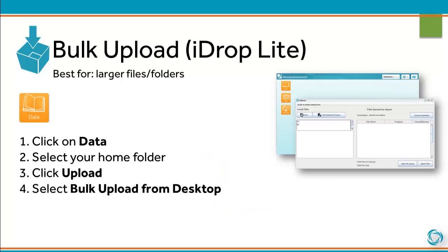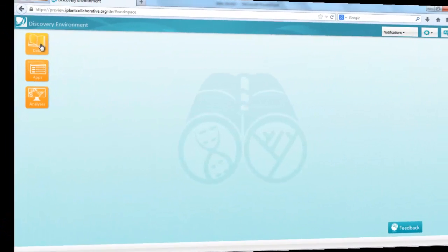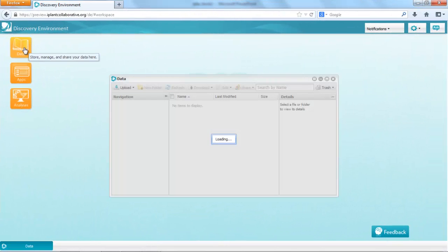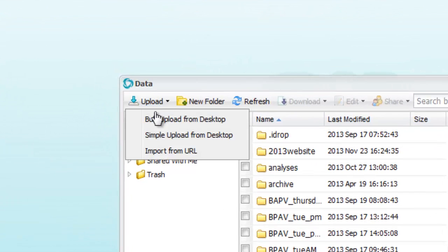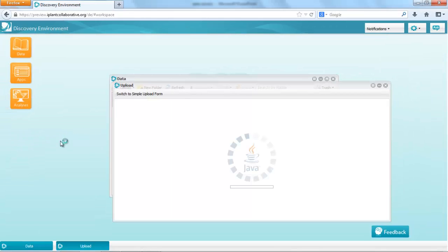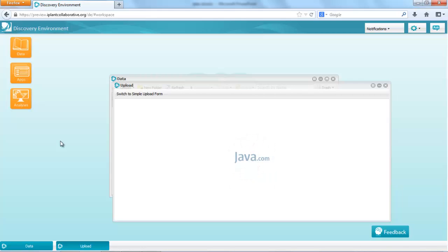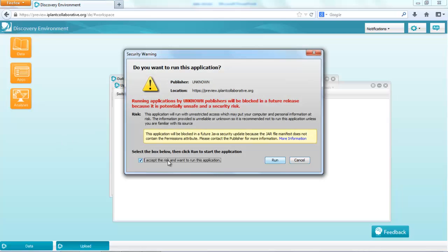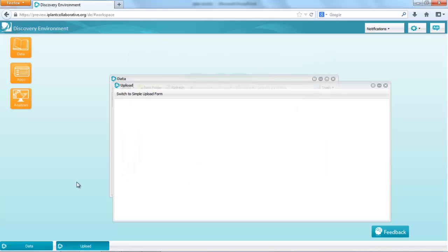To initiate a bulk upload, click on Data, select your home folder, click Upload, and select Bulk Upload from Desktop.